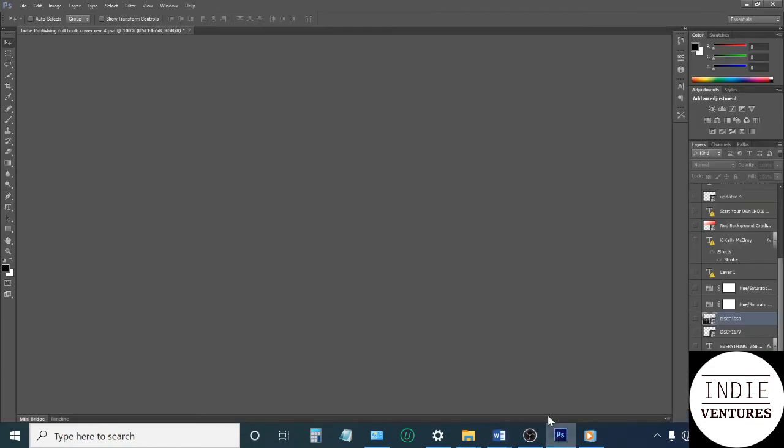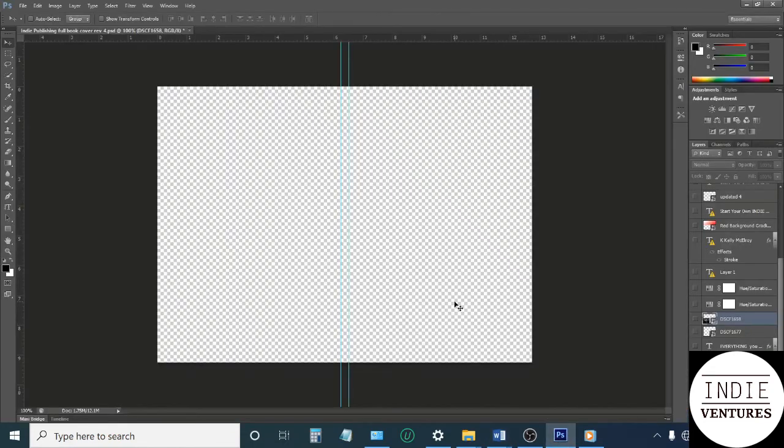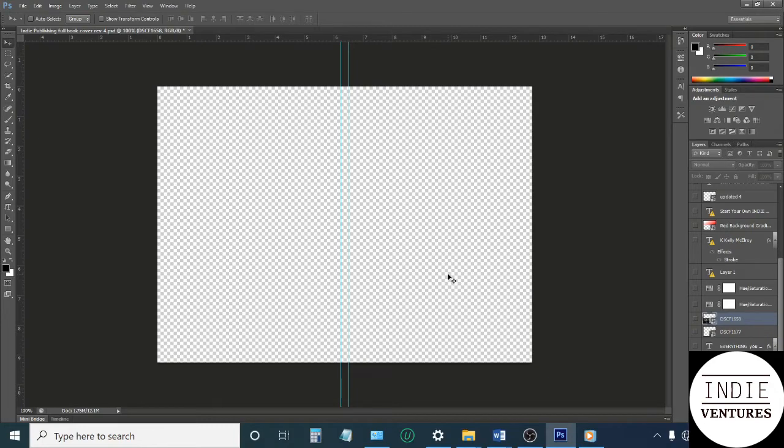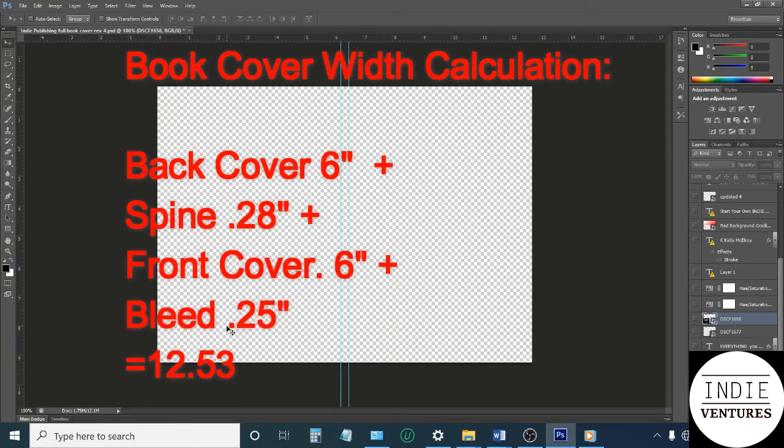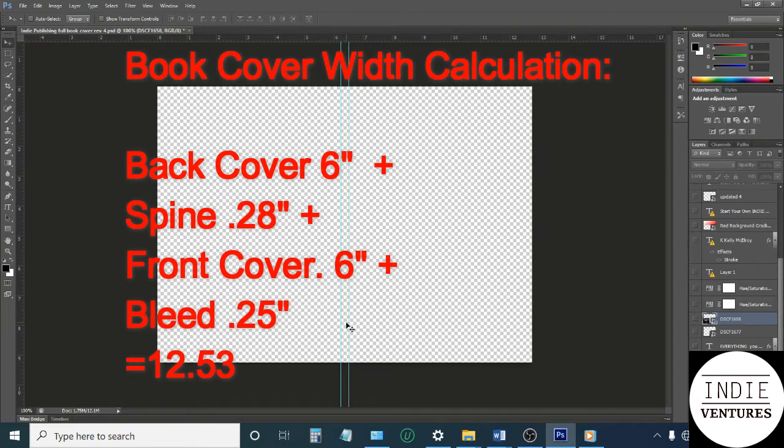So that's the spine right there. When you go into your Photoshop or Photoshop-compatible software, just go ahead and add everything up. You got a 6 by 9 book, so the 9 part is easier—the height is going to be 9.25. You get the 6 inches for the front, 6 inches for the back.